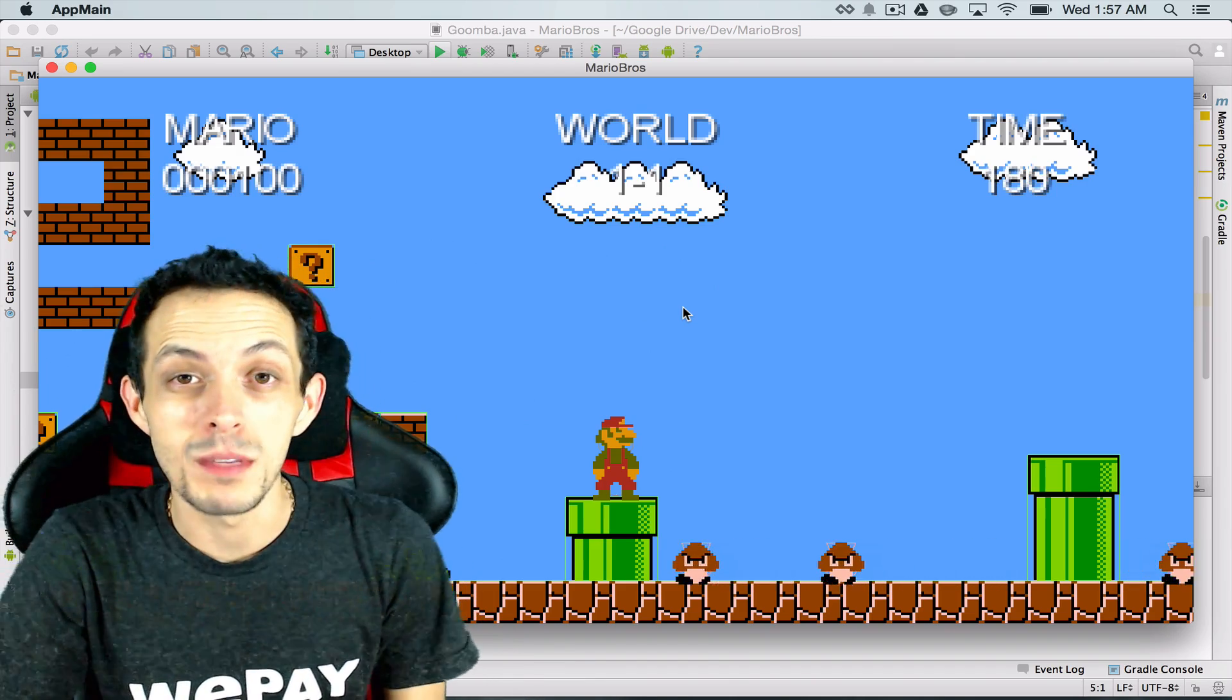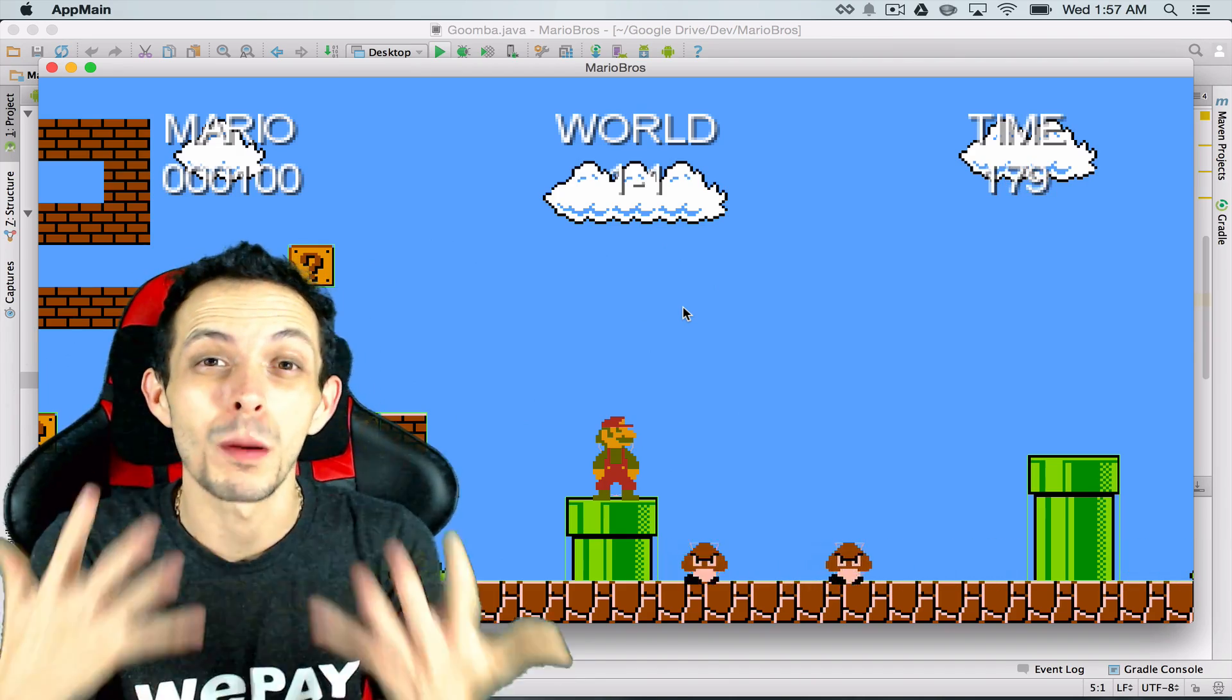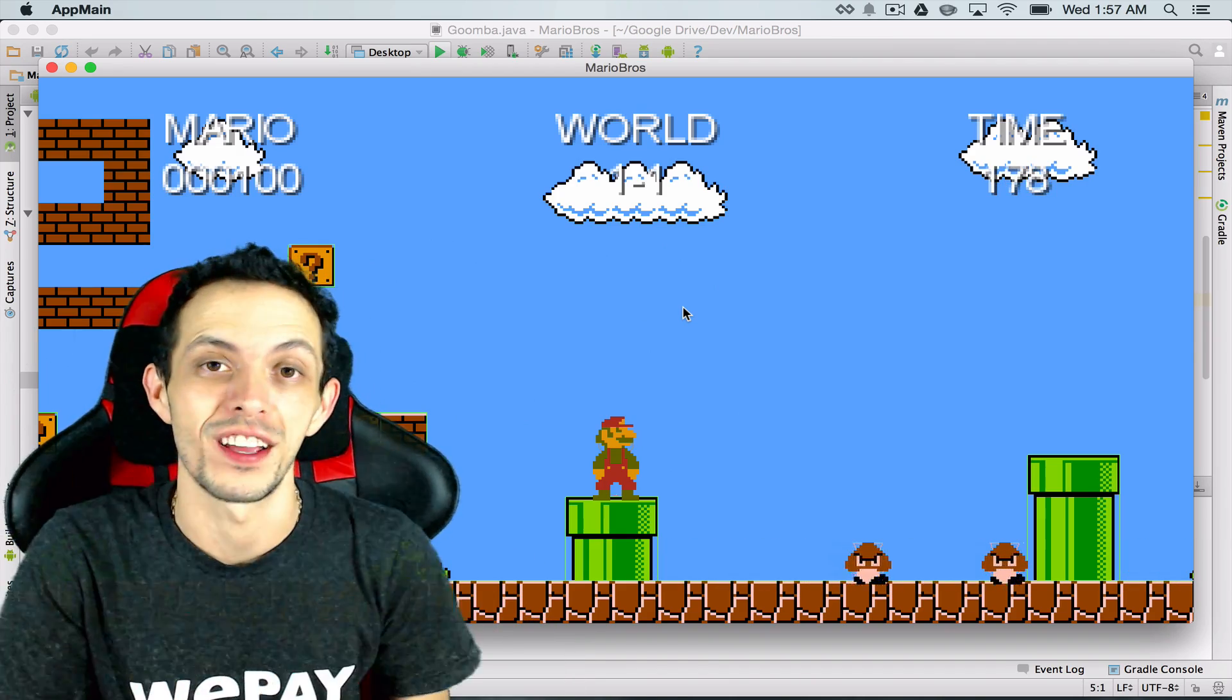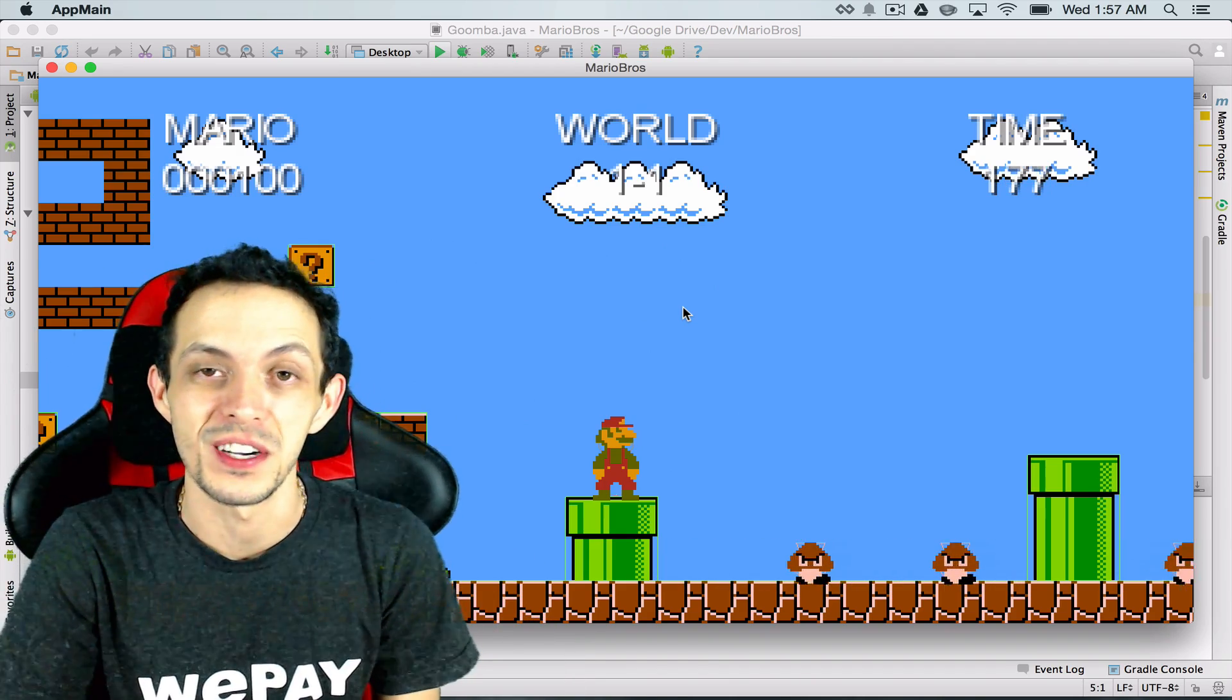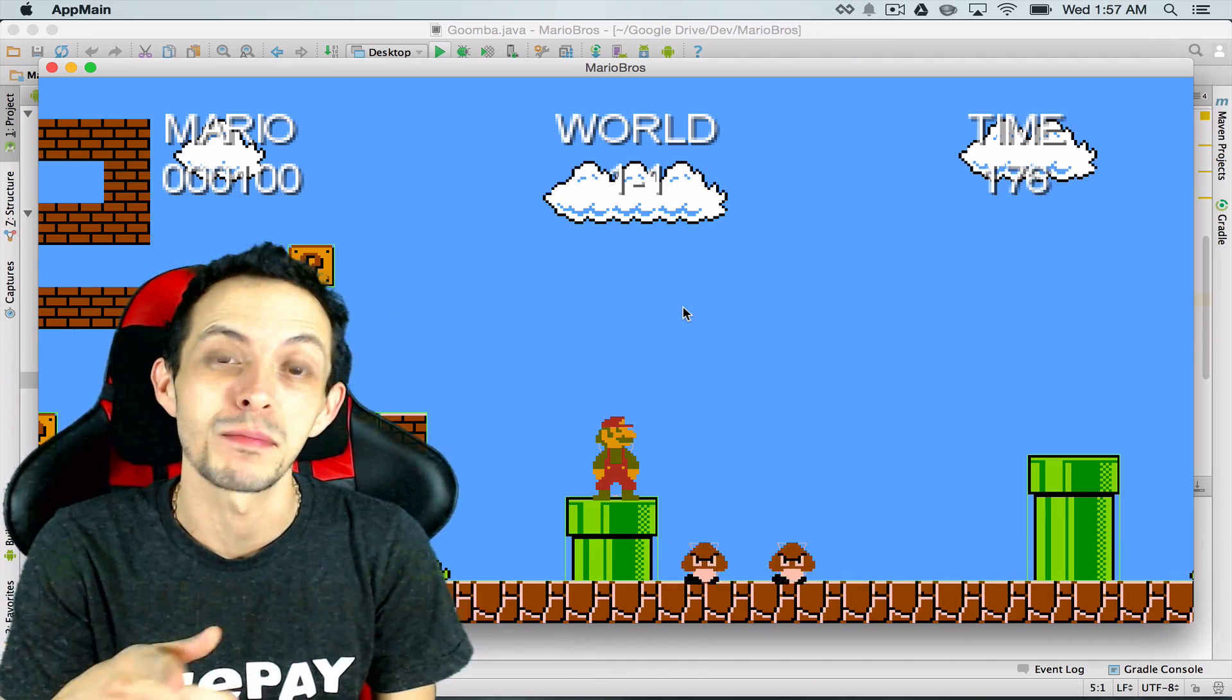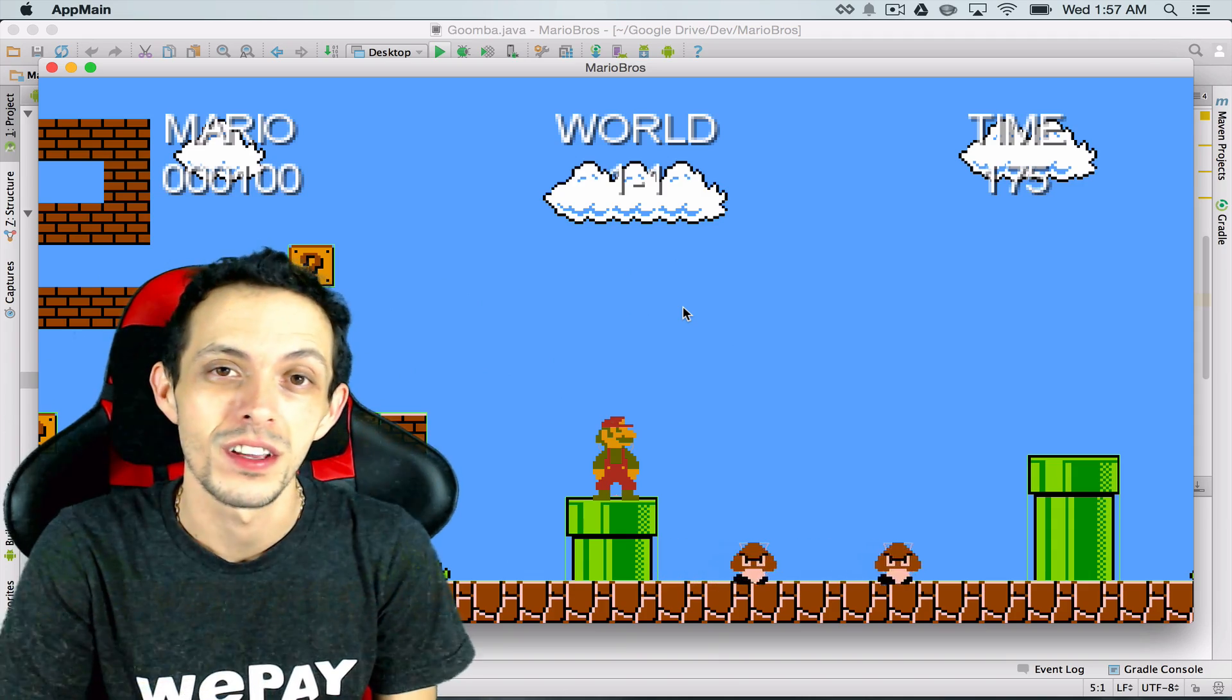What is going on guys my name is Brent and welcome to part 30 of my tutorial series on how to create the game Super Mario Brothers.